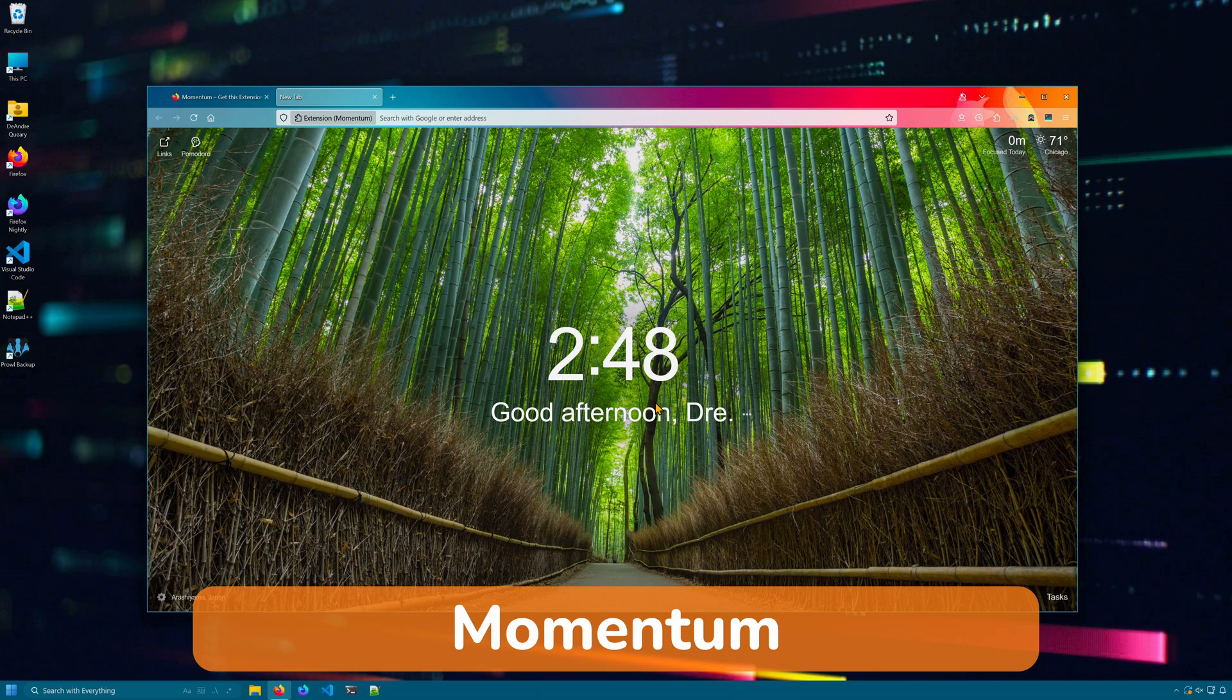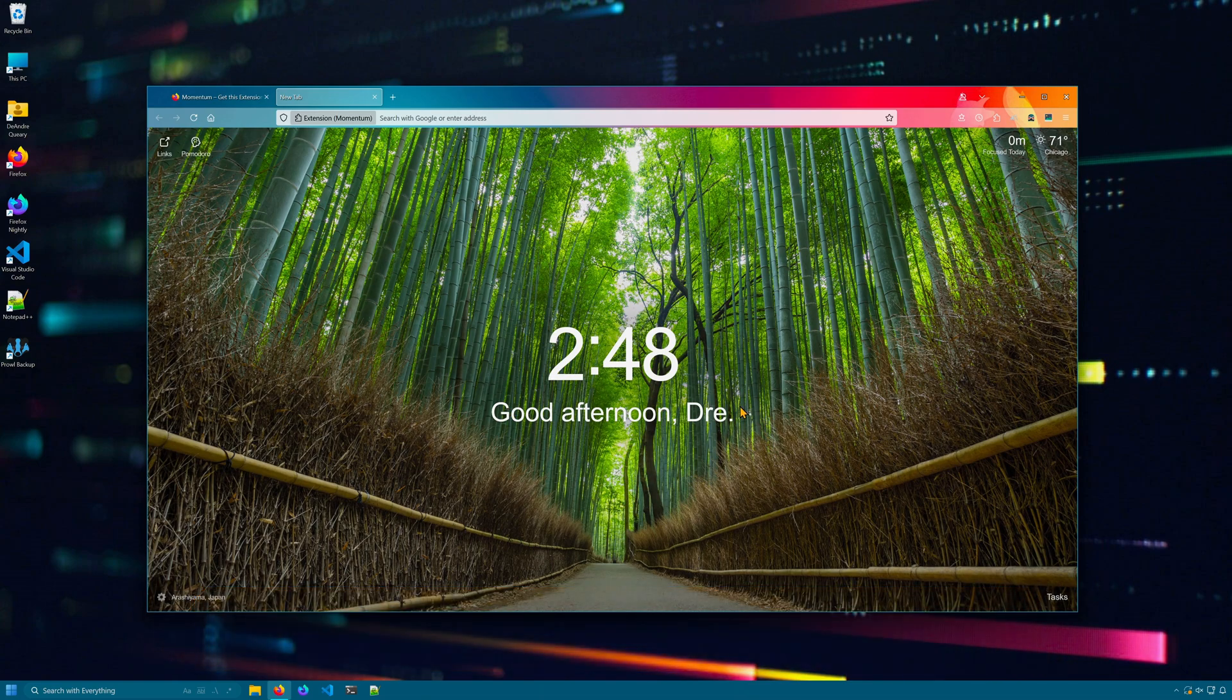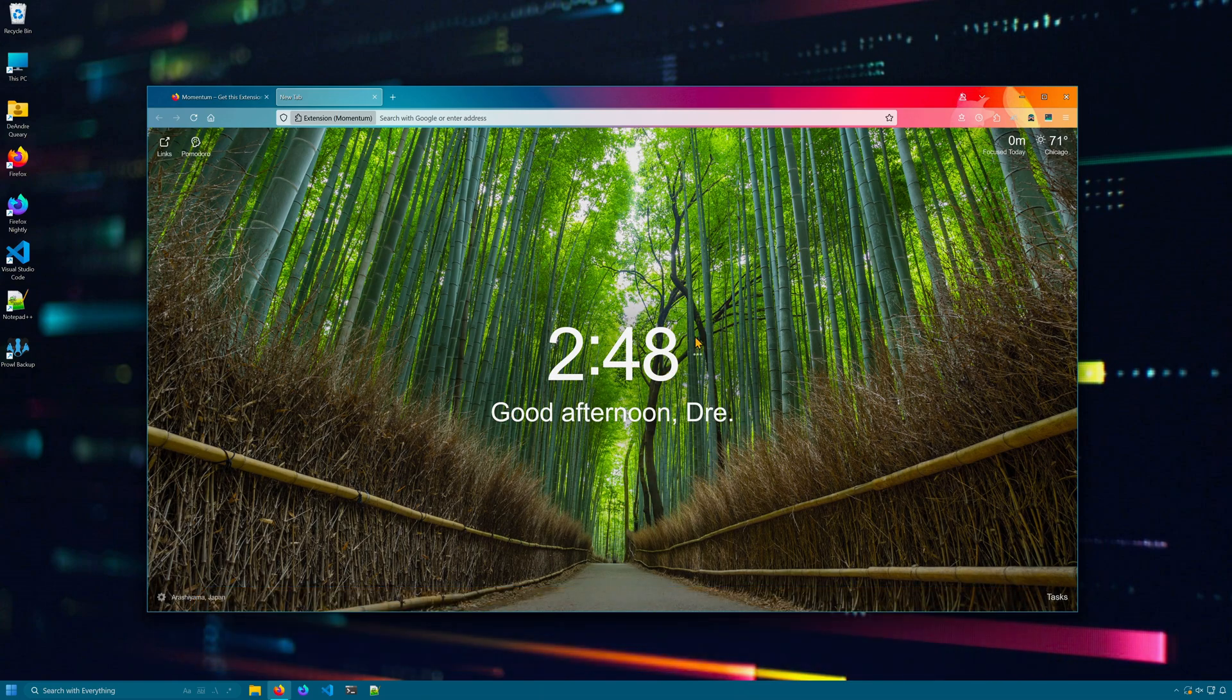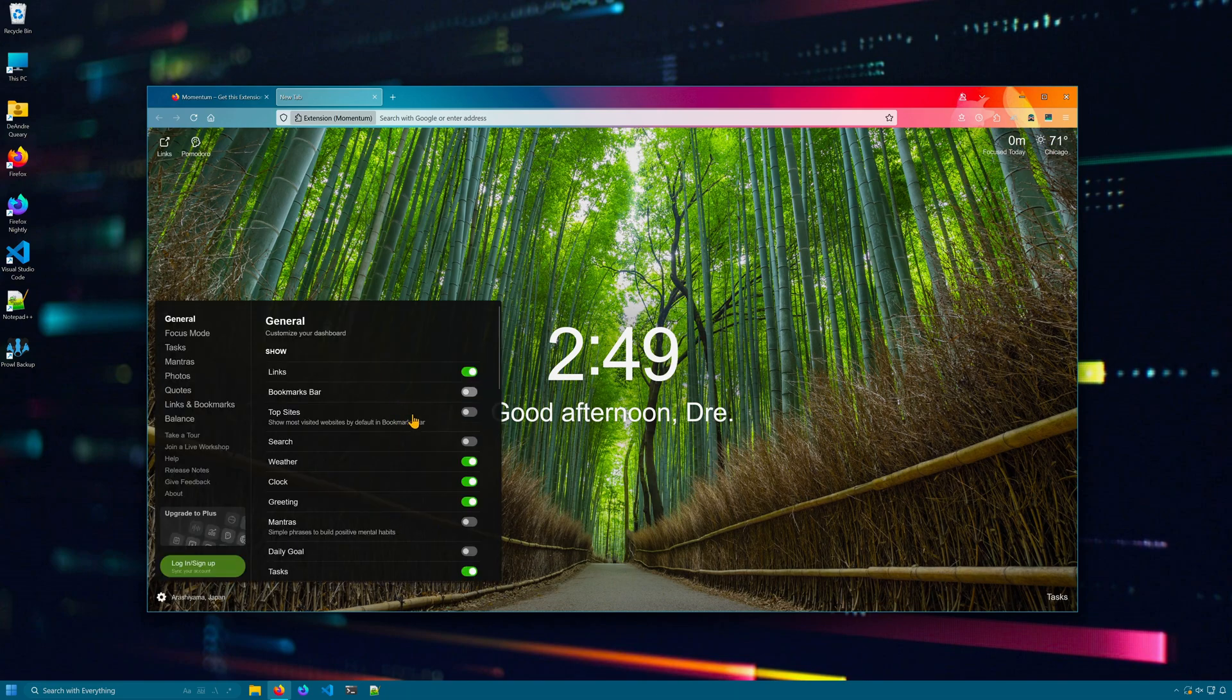Momentum is an extension that gives you a nice looking new tab page with beautiful backgrounds. It also displays other little niceties such as a clock, weather, greetings message, and in settings, you can adjust what gets displayed.